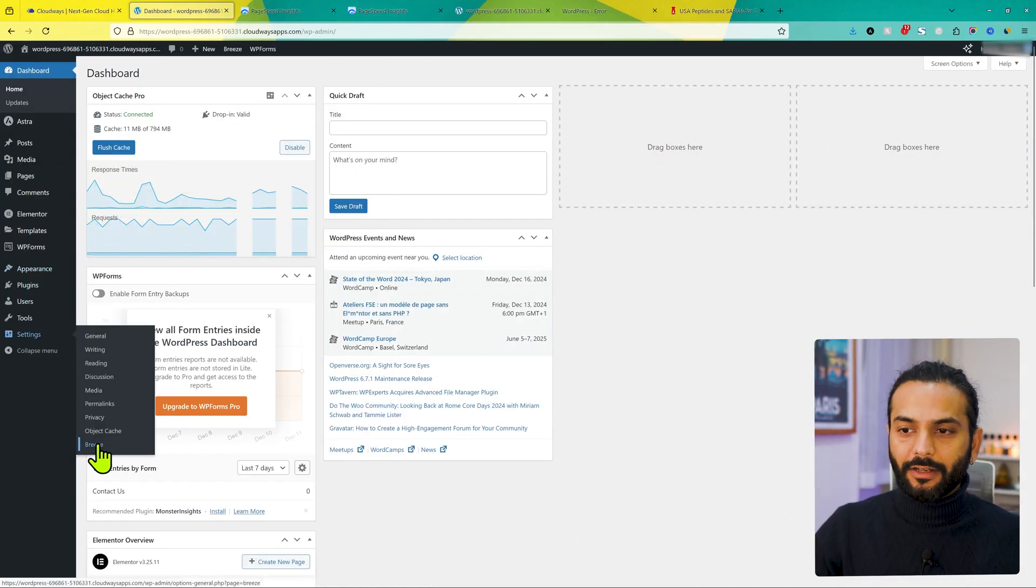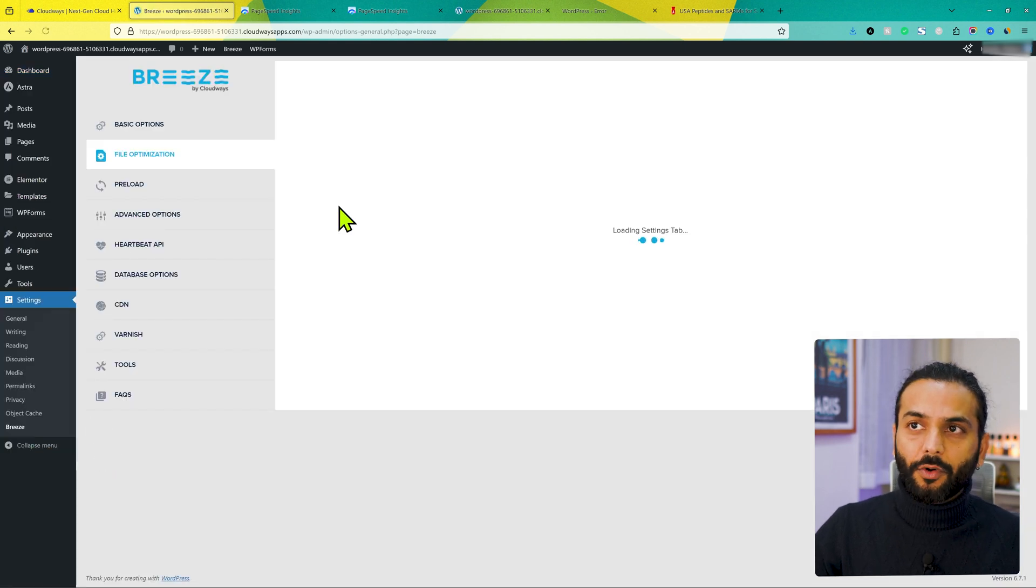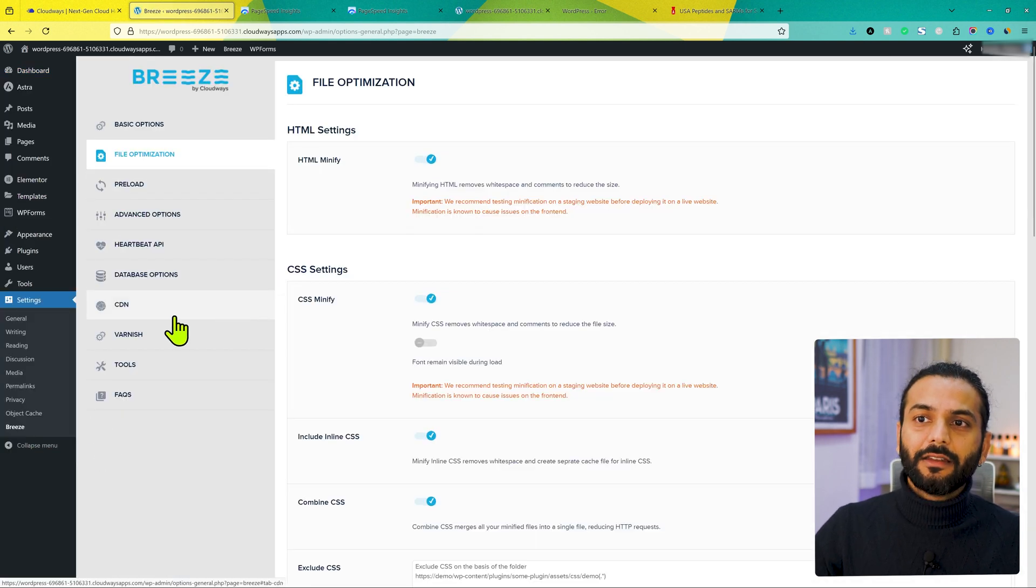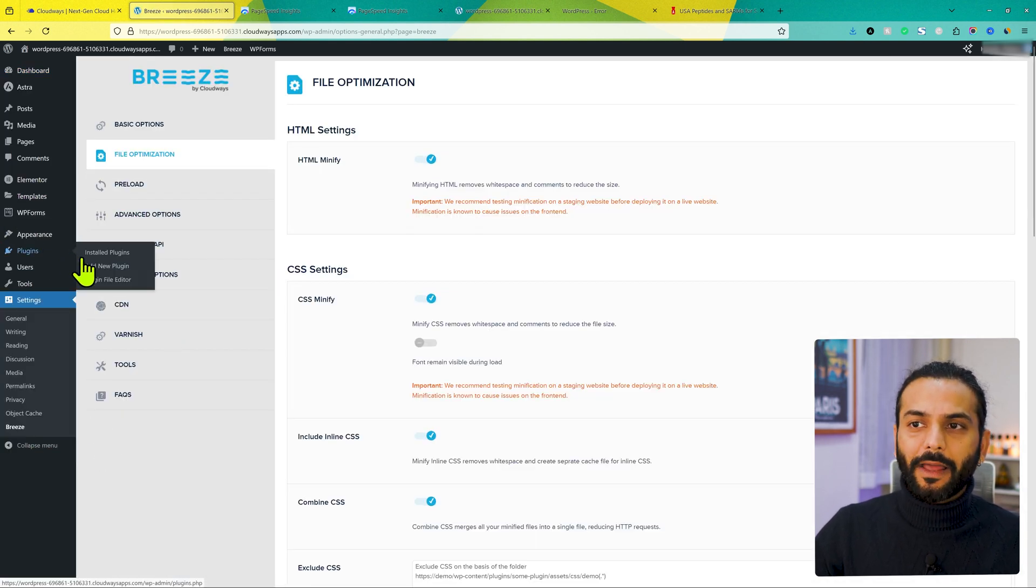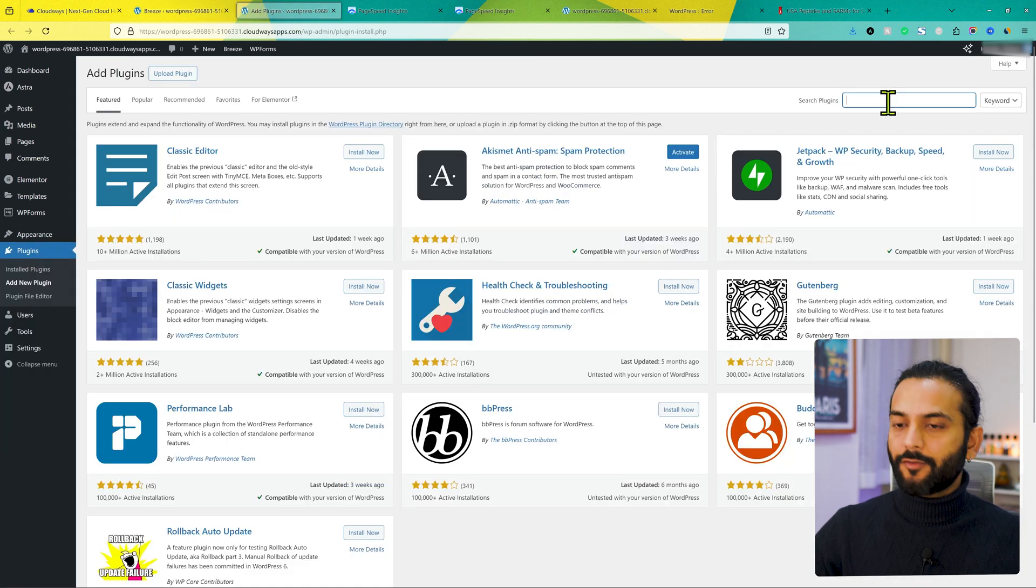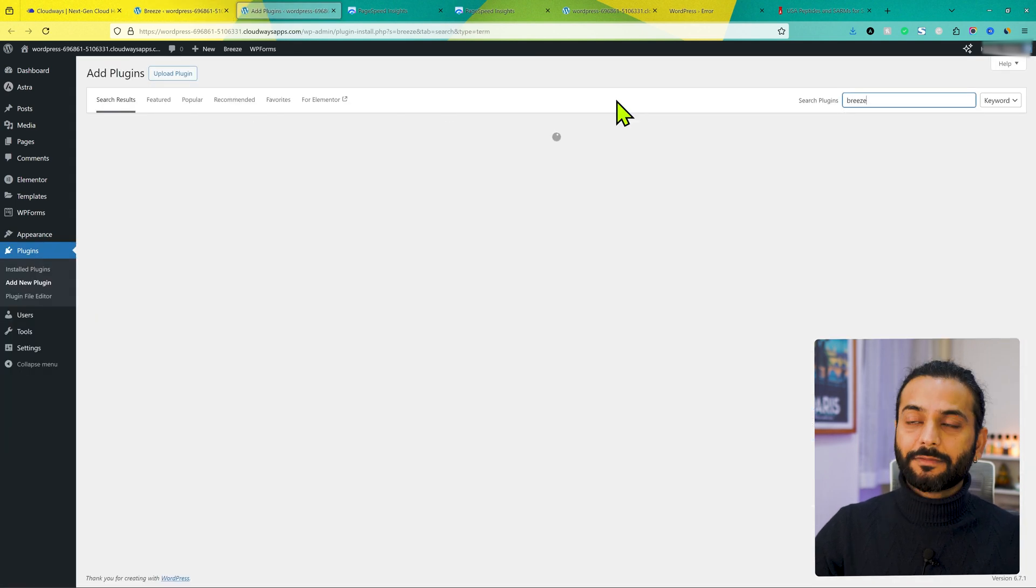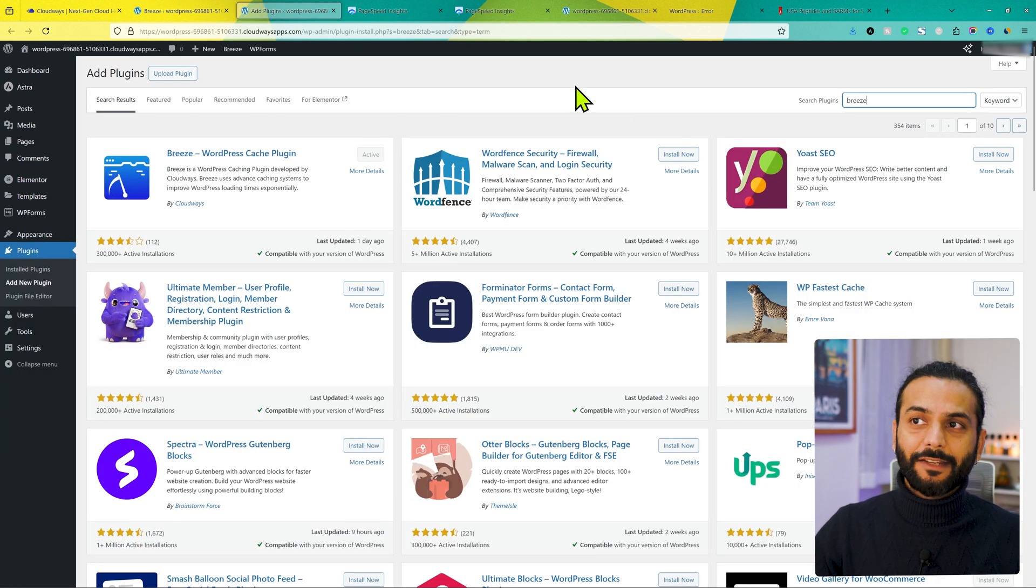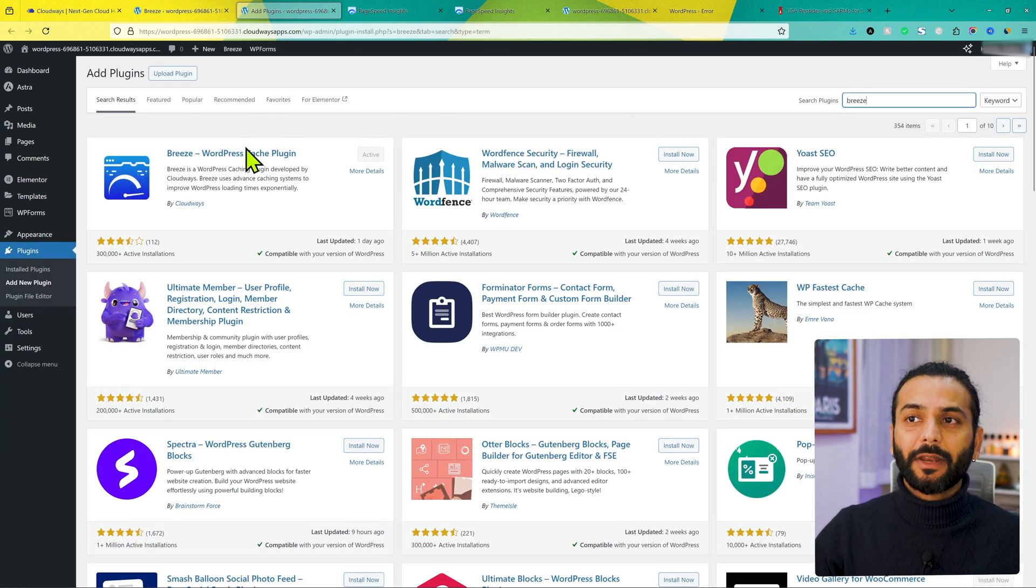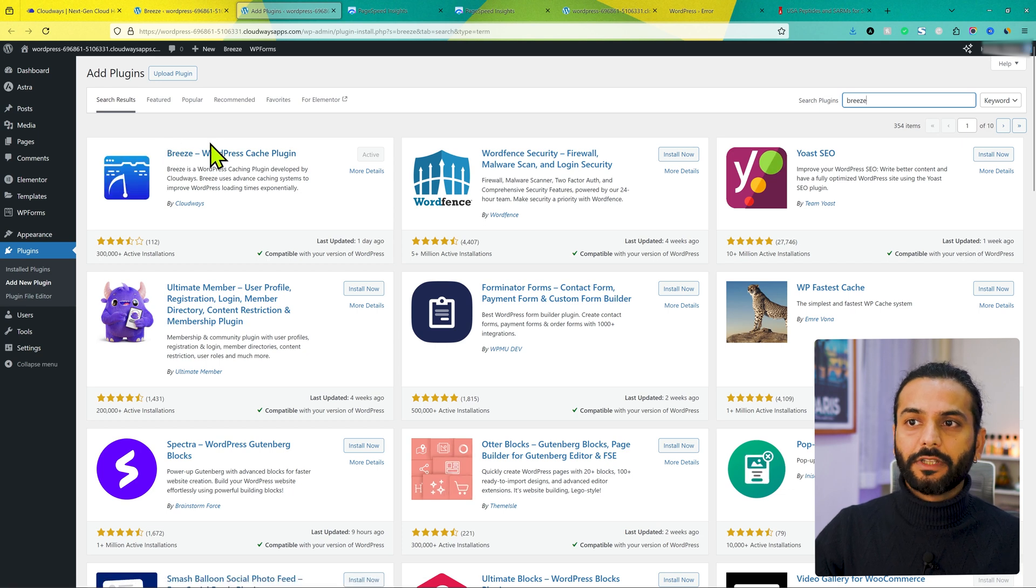We're going to need to install Breeze plugin. By default, it is plugin installed on all Cloudways websites. But if you don't see Breeze plugin installed on the website, what you can do? Go to plugins, click on add new. And then from here, you can search Breeze. This plugin is available to be used on any website. But yes, this plugin works best with the Cloudways hosting.